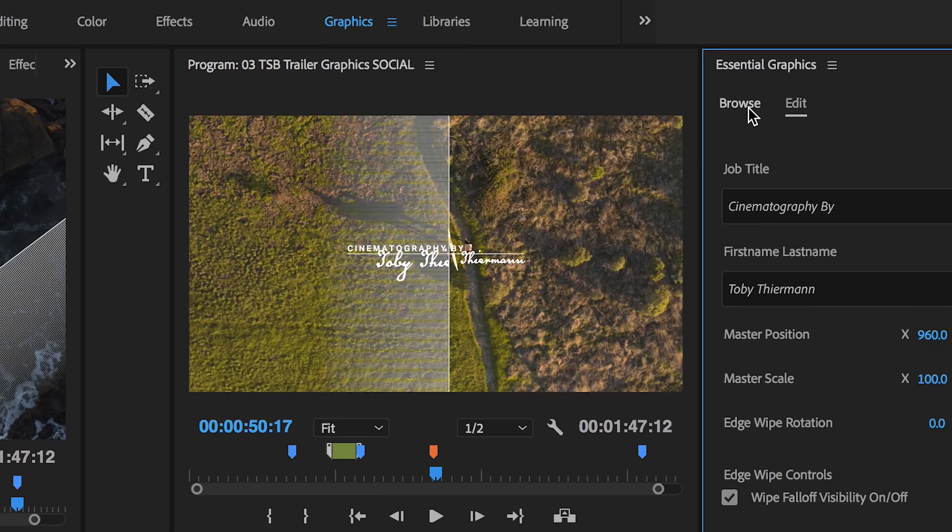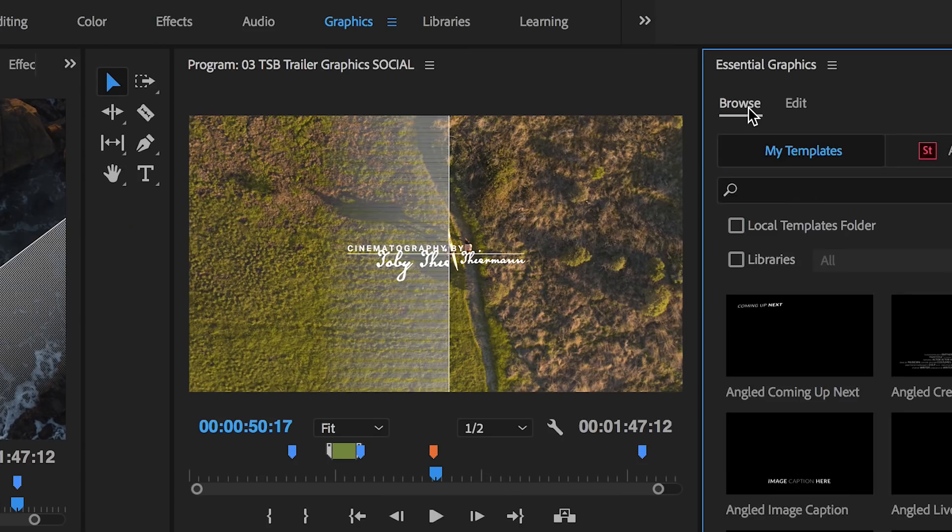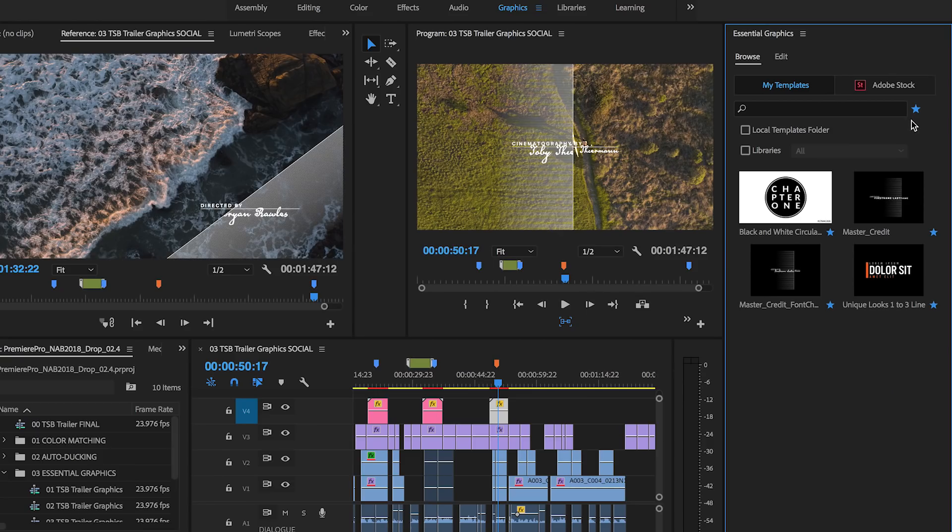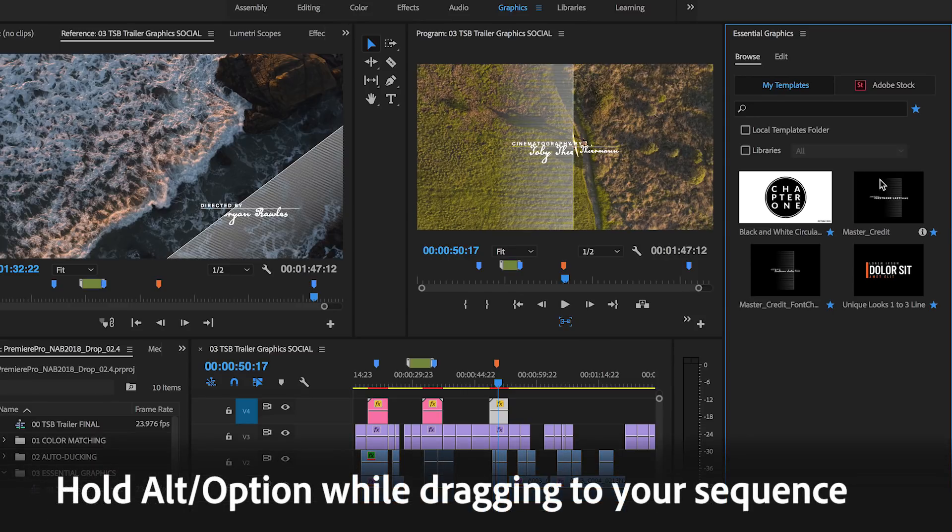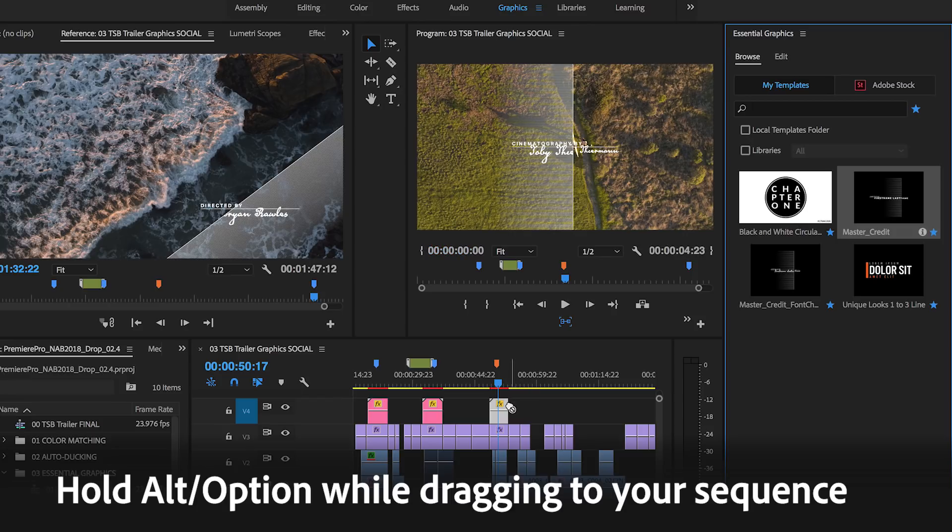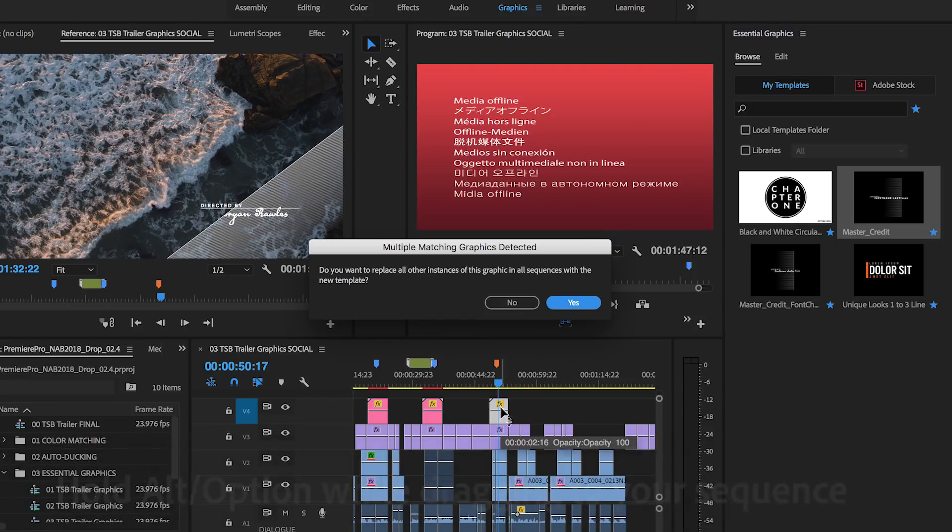Thanks to Replace Clip for motion graphics templates. To replace a graphic in your timeline with an updated version of the template, simply hold Alt or Option while you drag and drop the updated template onto the existing one in your sequence.